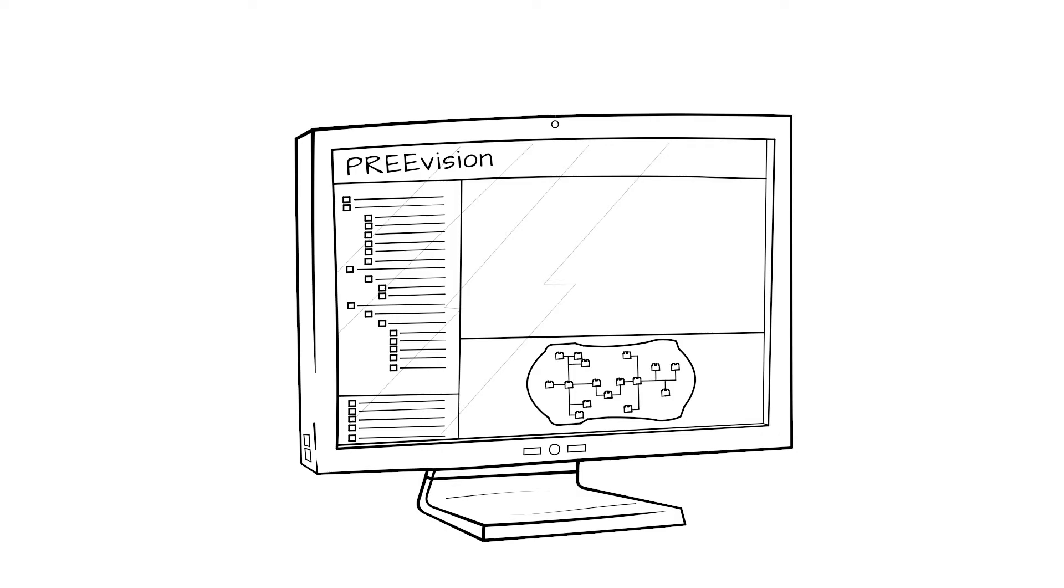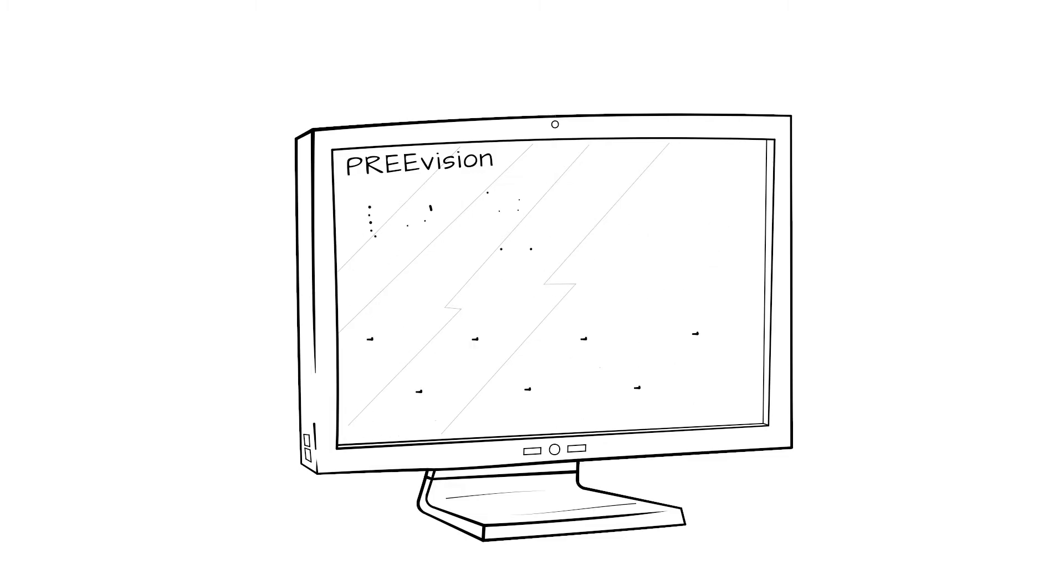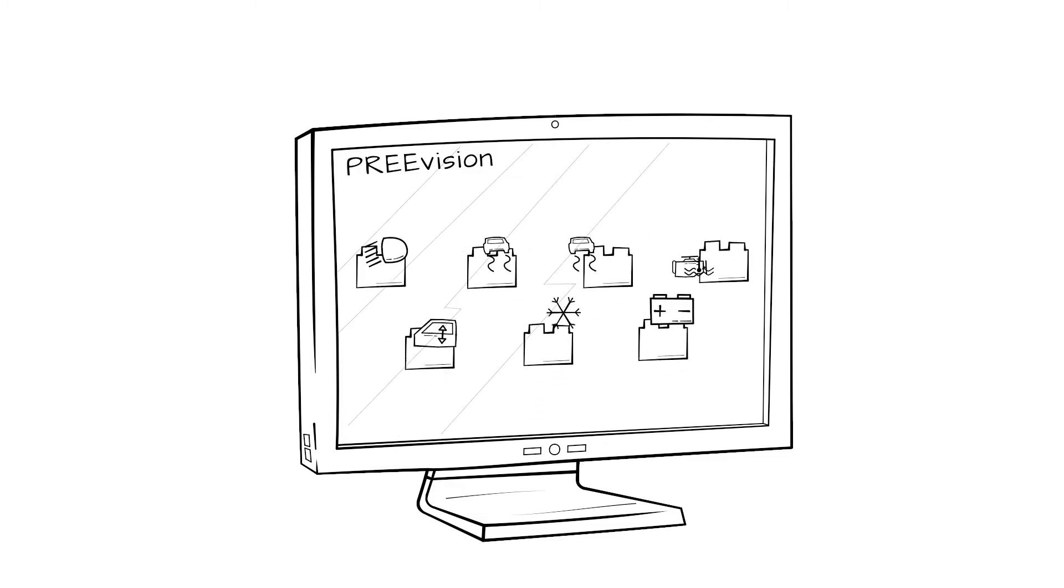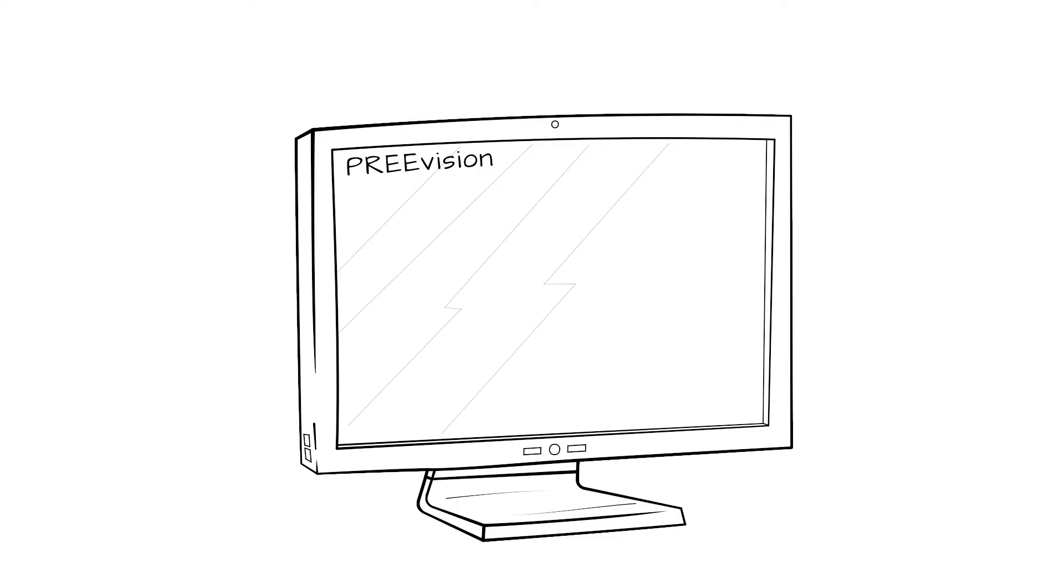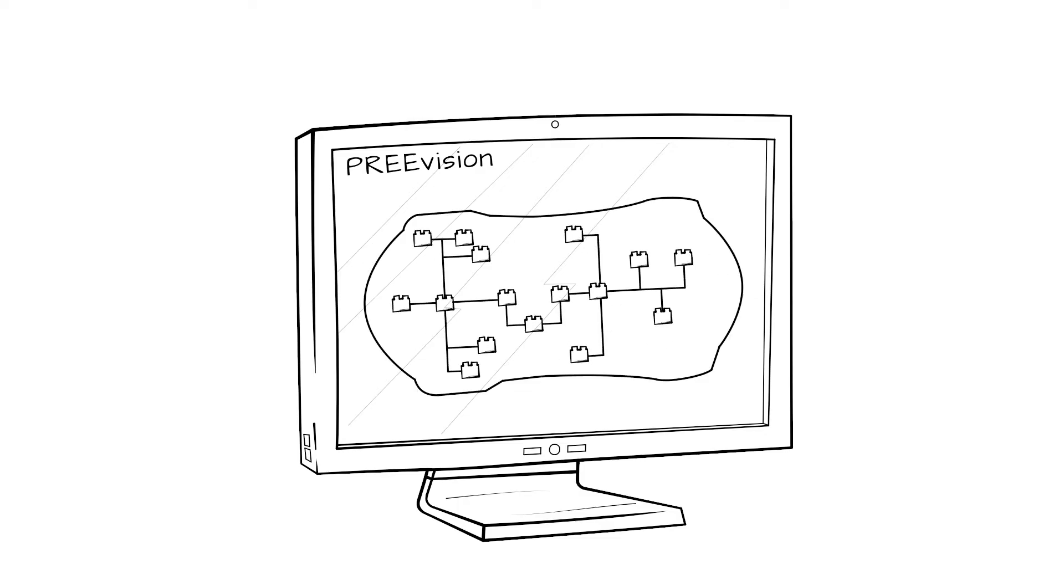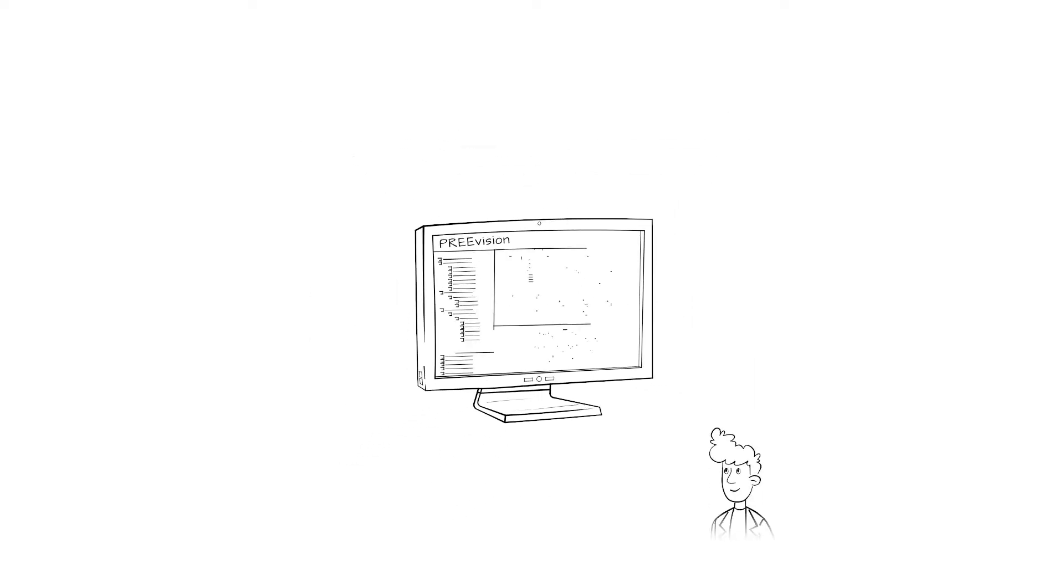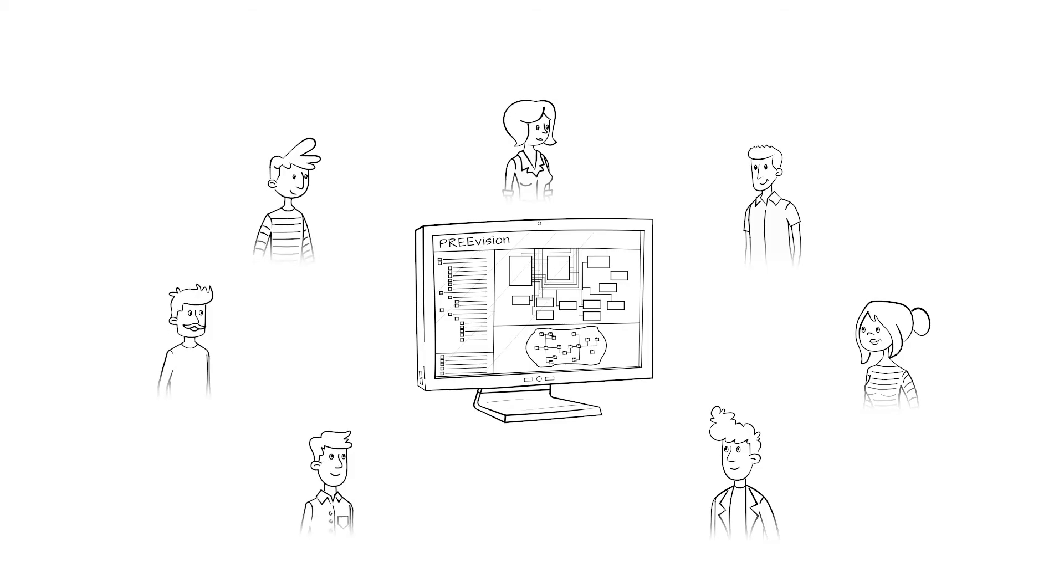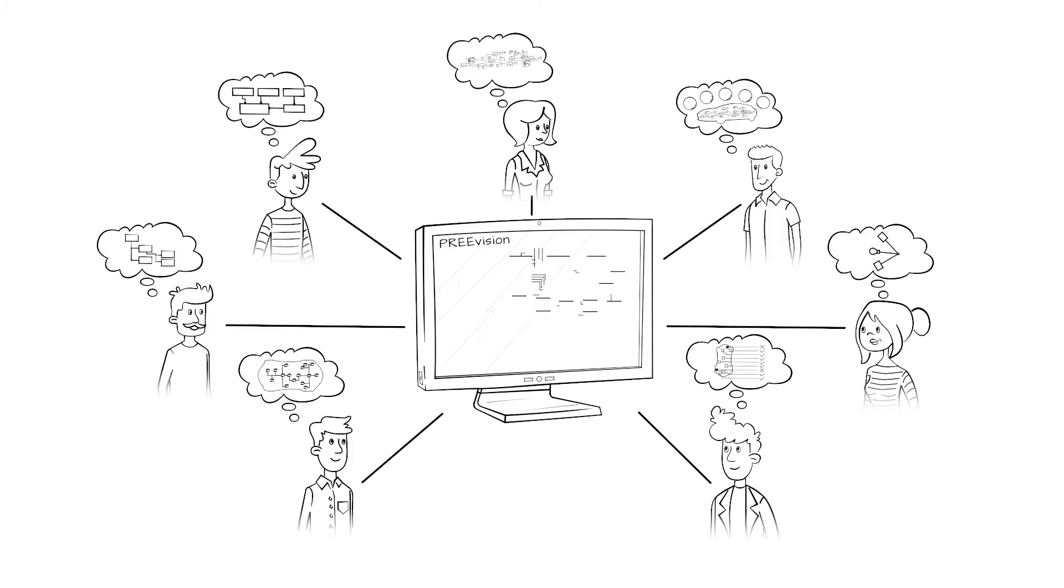From architecture design all the way through to the final wiring harness, PreVision offers a comprehensive modeling language to describe all aspects of EE systems. All engineers involved in the development process find tailored diagrams and editors for their work, and all in one integrated tool.